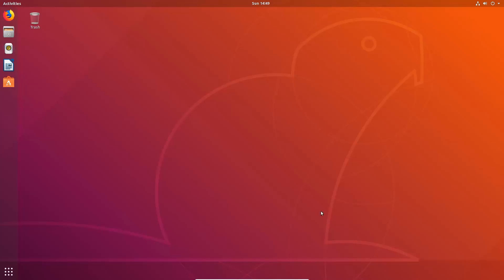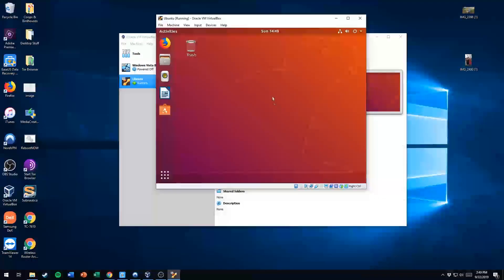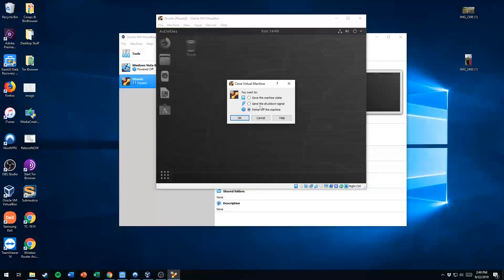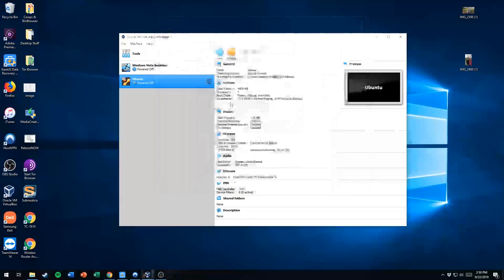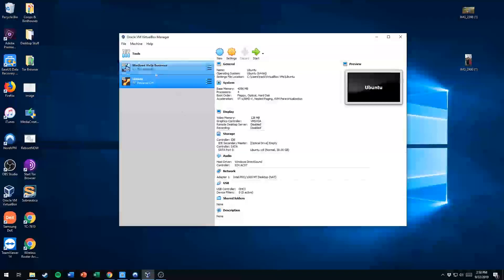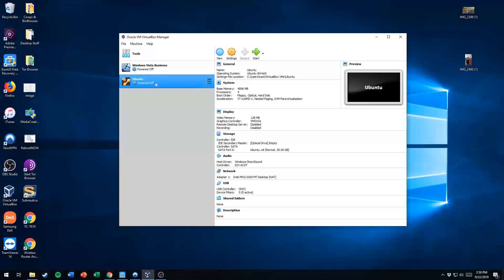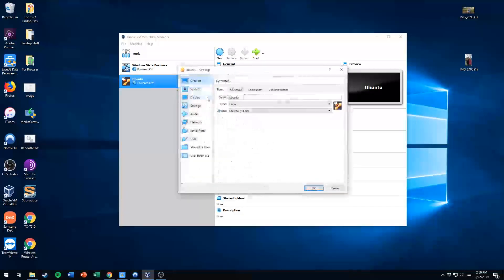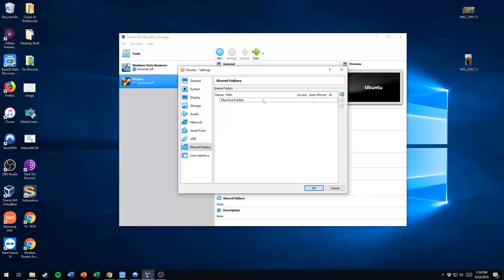The next thing you want to do is shut off your virtual machine — power off your virtual machine. So we'll just hit Power Off, hit OK. Machine is powered off. We want to make sure it is powered off and not in a saved state, so check that it says Powered Off here. Then you want to go into Settings.